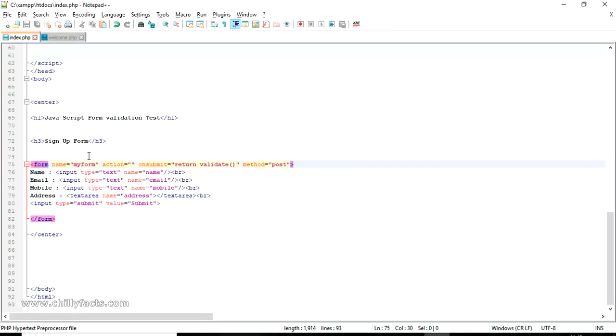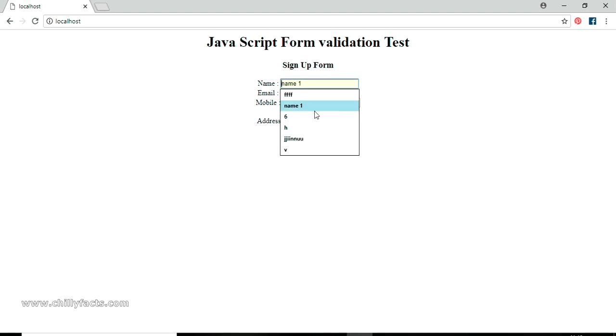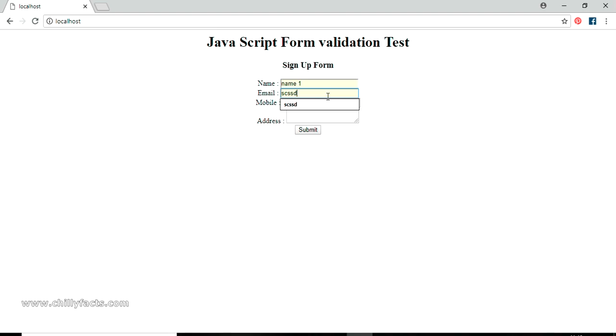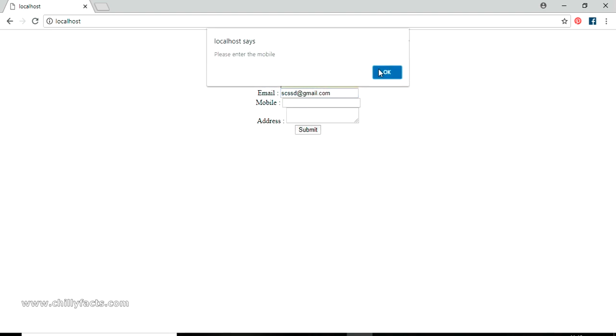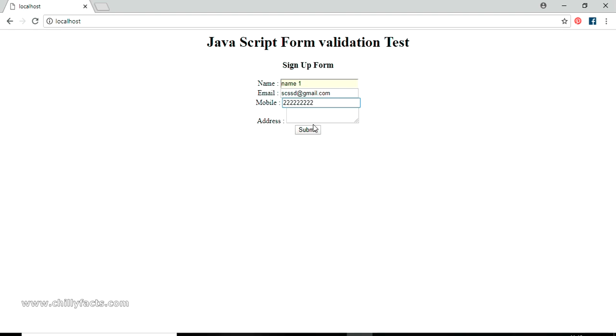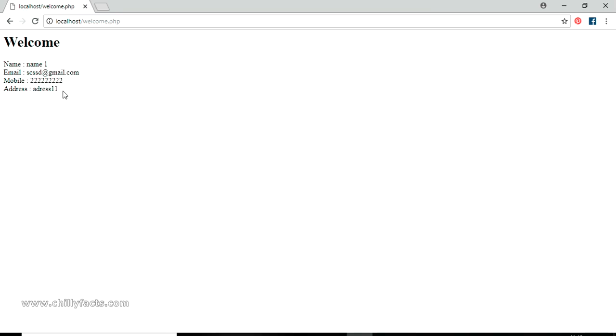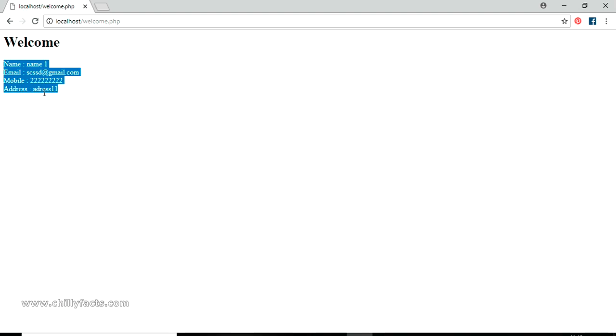Let's try the final test. Go to localhost, refresh completely. Enter a name, give a properly formatted email ID, submit — it asks for mobile, enter an integer value, submit — it asks for address, enter 'address one one', and submit. It now submits to welcome.php and you can see all the values received on that page. Hope you got this — I've explained complete form validation using PHP and JavaScript. All source code will be shared in the description. Please like and subscribe. Thanks for watching.